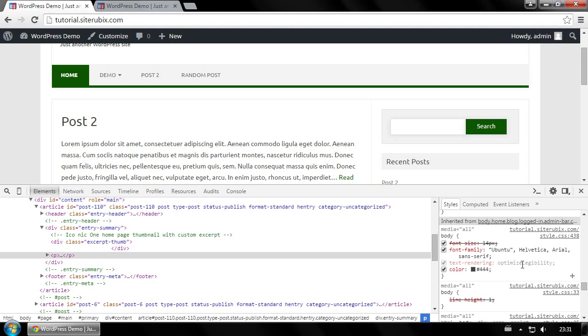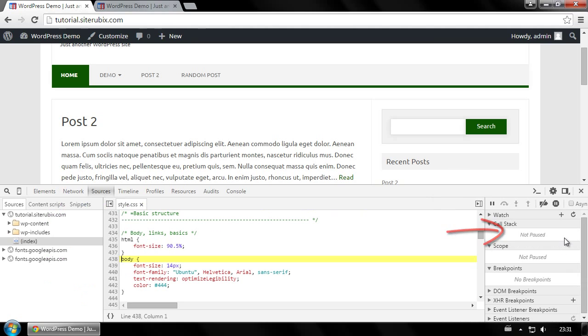You can have a look at the entire style sheet by clicking this link. To change your font in WordPress, we need to find this part of the style sheet on the backend of WordPress.